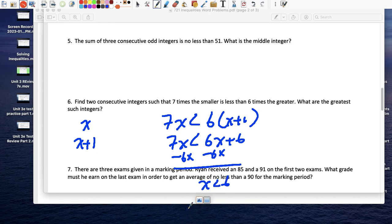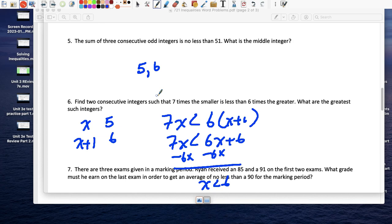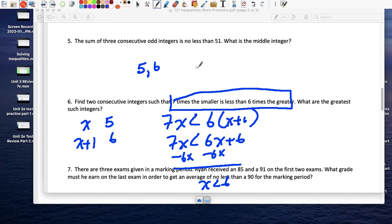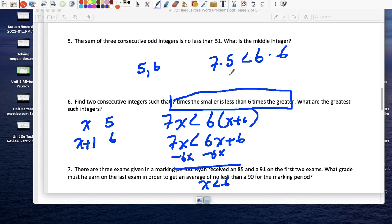Since x has to be less than 6 and must be a consecutive integer, we can't use 6, so x = 5 and the pair is 5 and 6. Let's check: 7 times the smaller — 7 times 5 is 35 — is less than 6 times the greater — 6 times 6 is 36. Yes, 35 < 36, so the two numbers are 5 and 6.